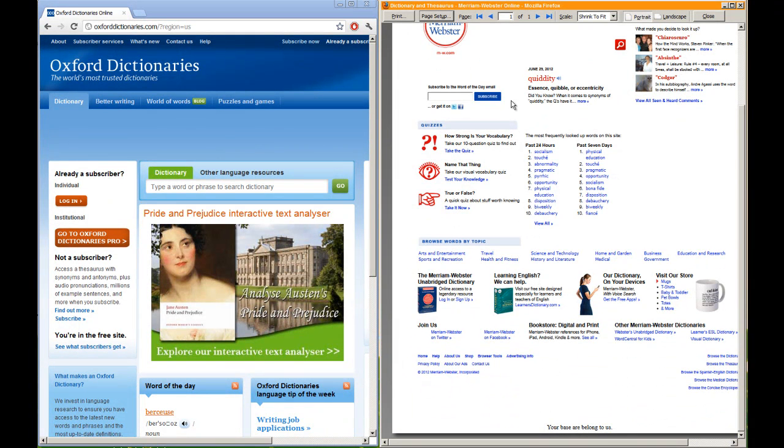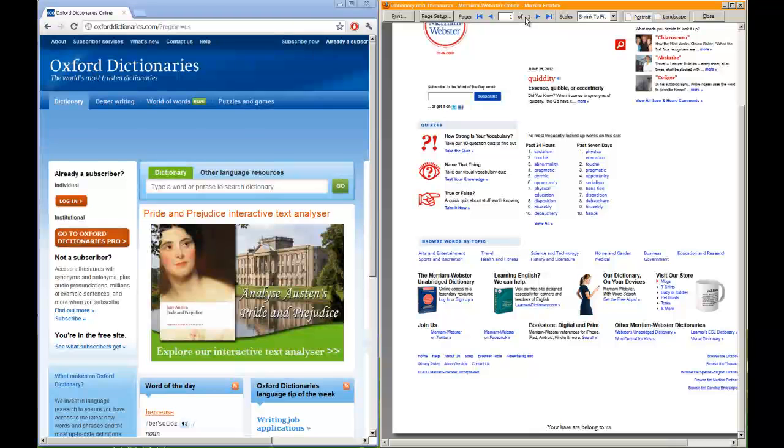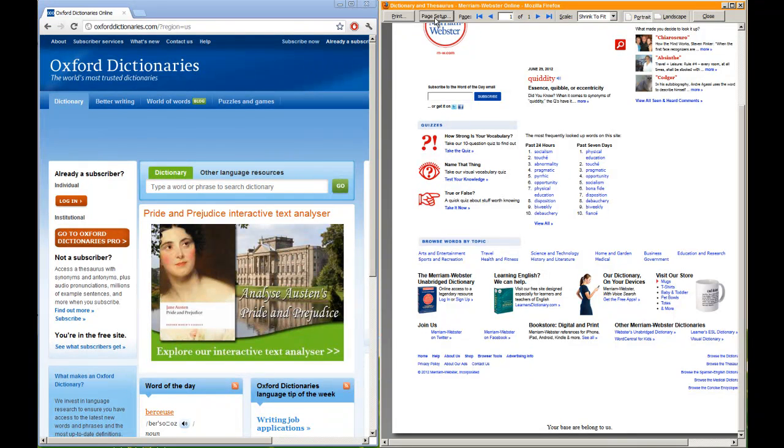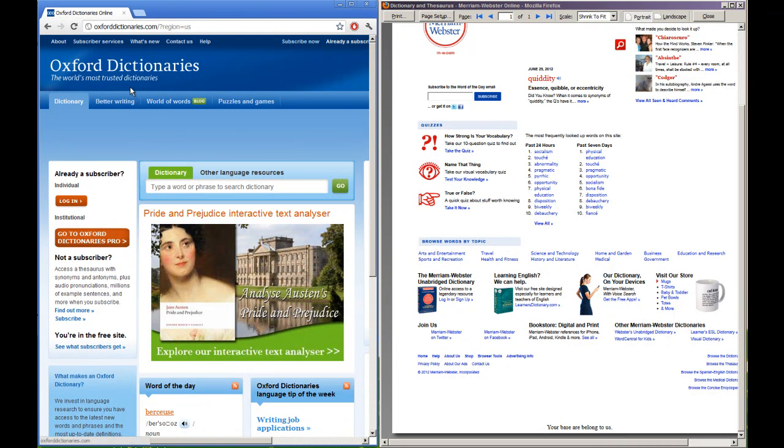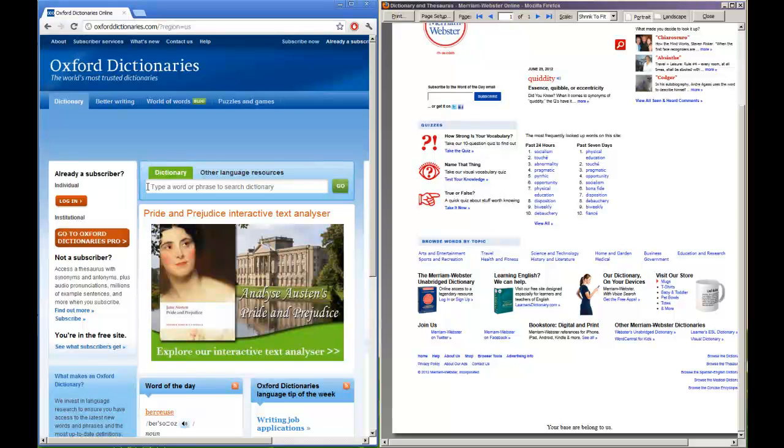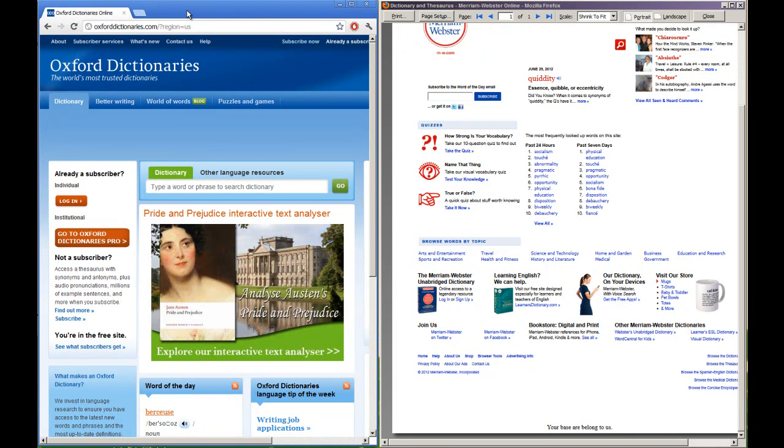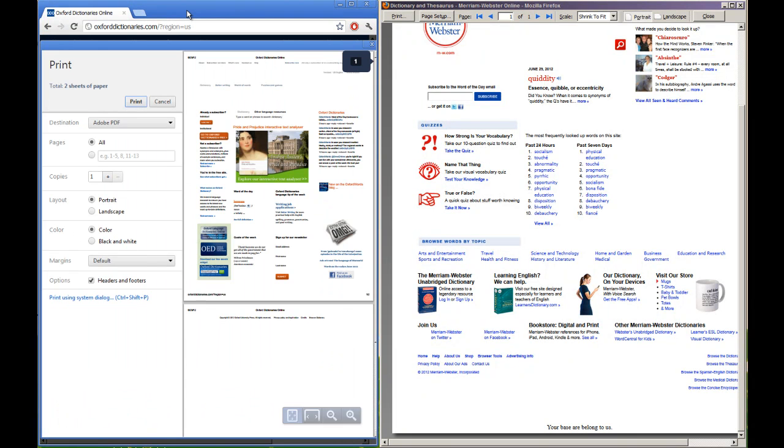So definitely go with Firefox if you want to have these options. If you just need to take them out or keep them in and you don't mind about Chrome's way of doing it, by all means, take them out, leave them in. It's really up to you.